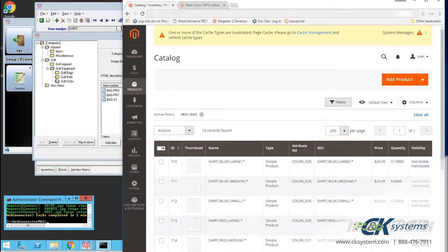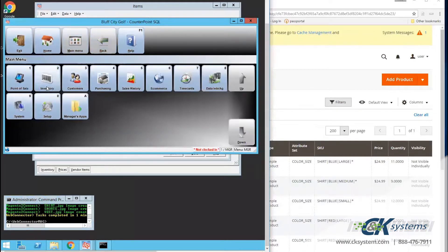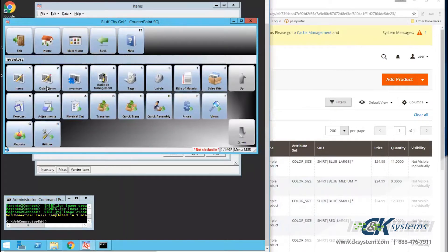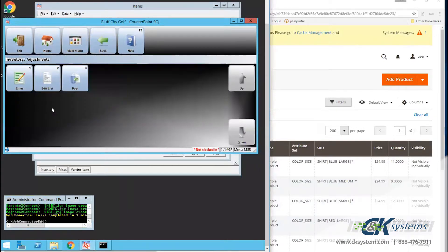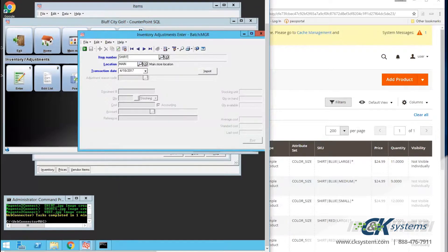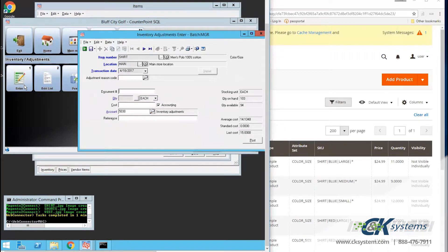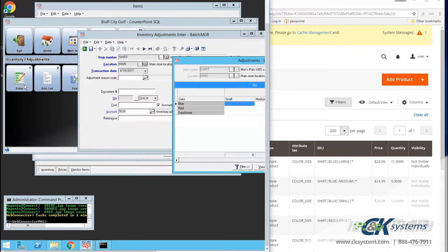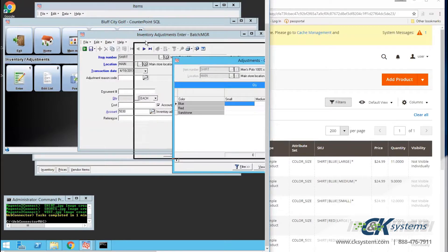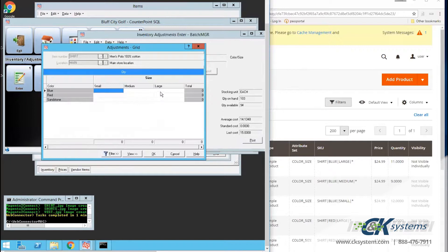Next, I'm going to return to CounterPoint and make an adjustment to the item so that you can see any modifications to an item will update the website. So under Inventory, Adjustments, Enter, I'll do a lookup for the item. Press my Enter key a couple of times. Go into the Quantity line and access the matrix of color and size for this item. And I will add to the blue large a quantity of 20.